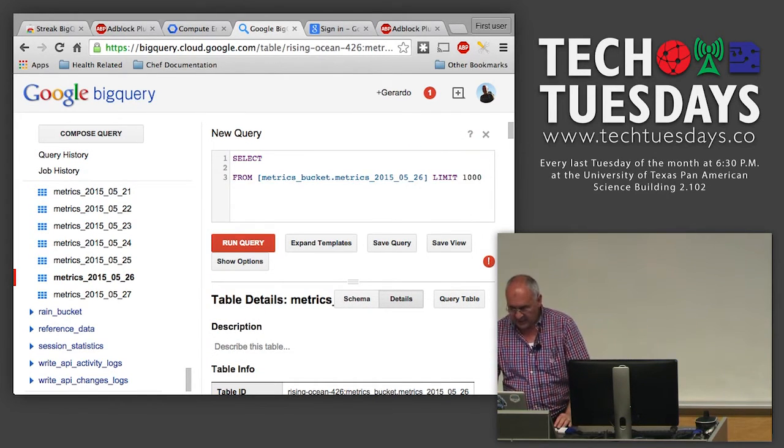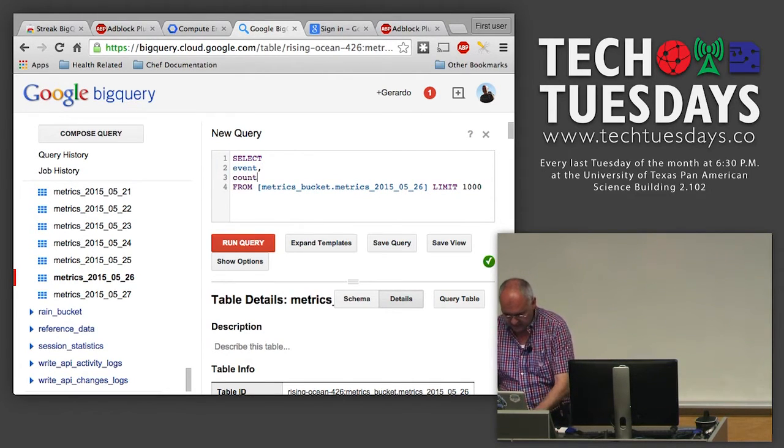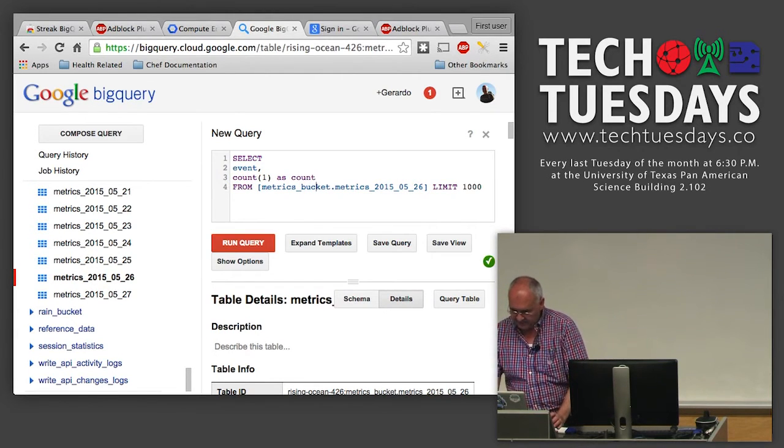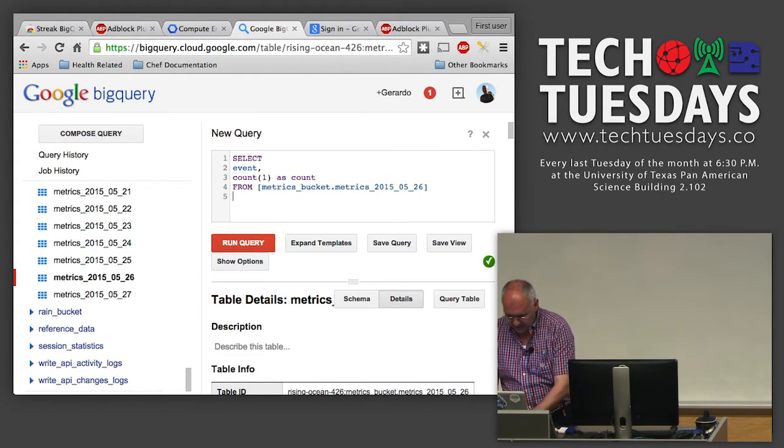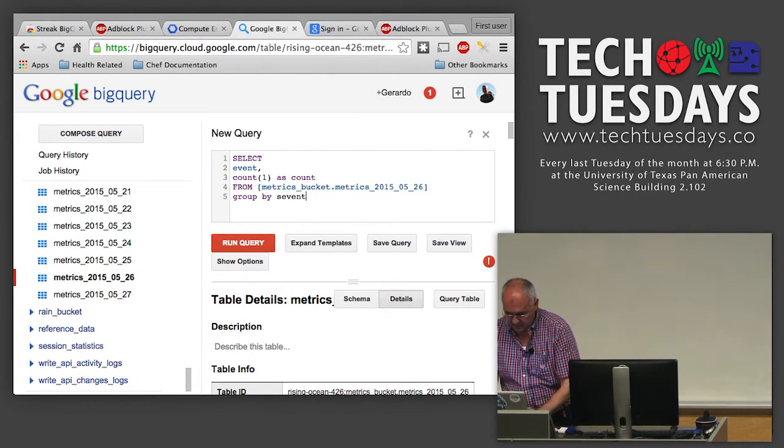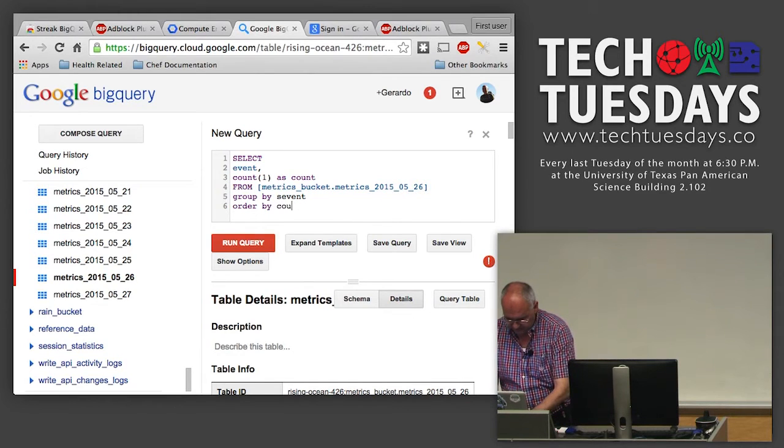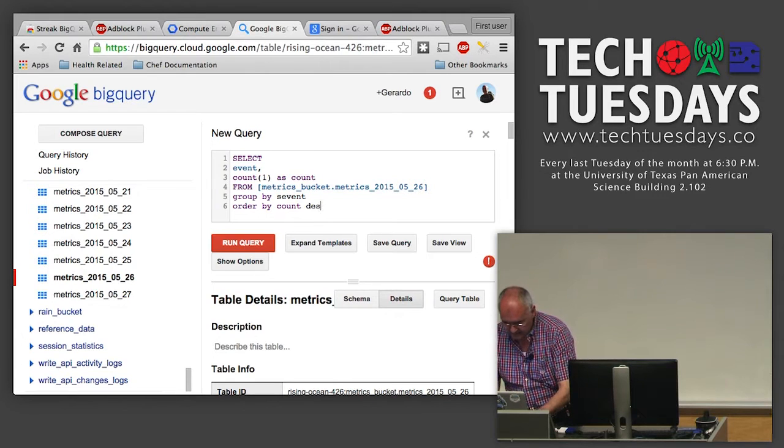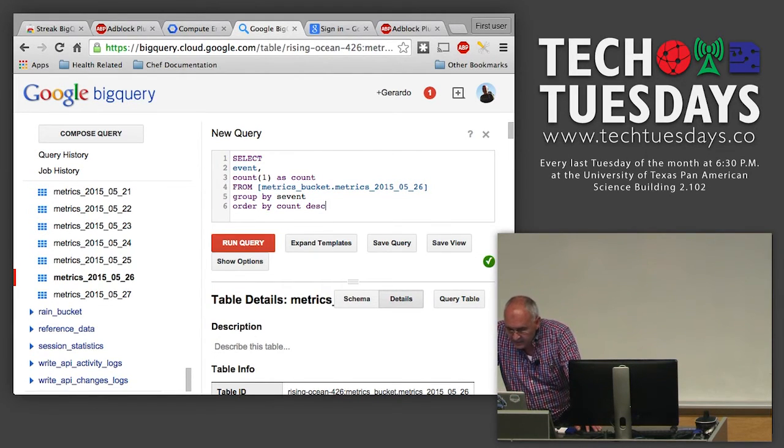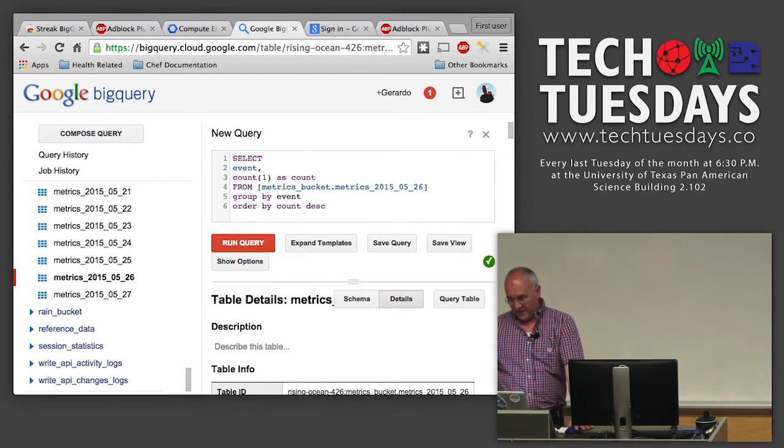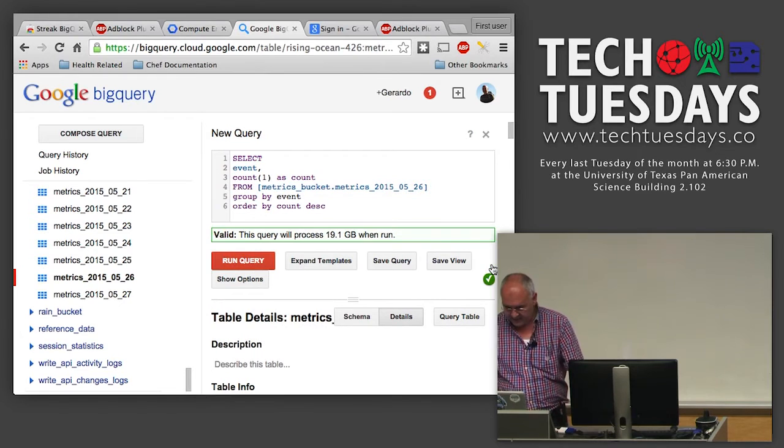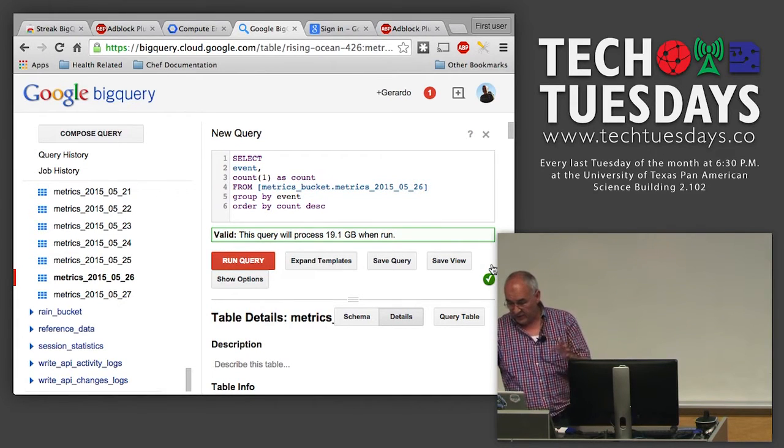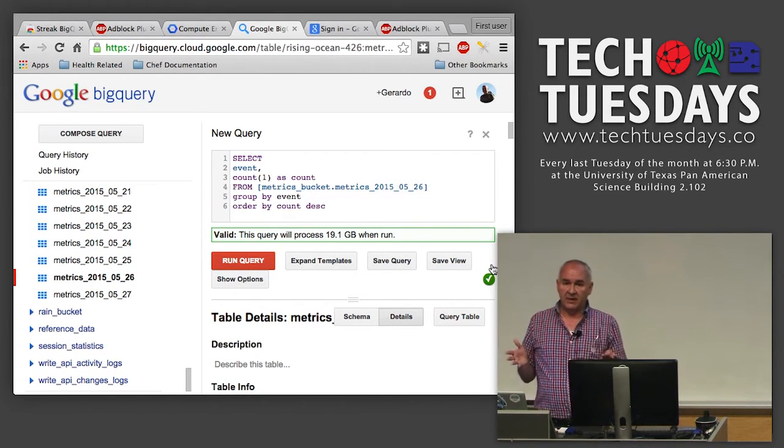I'm going to query this particular day just as a demonstration. So I'm going to say show me the events for the day and give me a count of events from this table, and group by event, order by count.